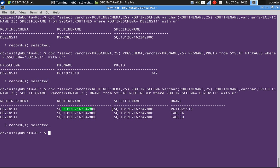For this specific name, what are all the dependencies? That is got by the B name. So in the B name, you will find this p61921519, which is nothing but the package name. So this routine is dependent on a package object.